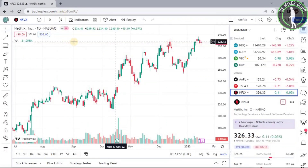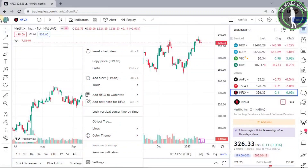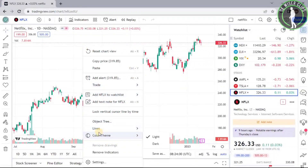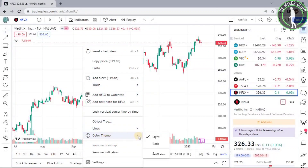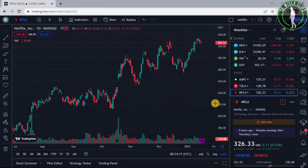After coming on the chart, you just have to right-click on it and you will see this option right here called Color Theme. In this you can see Light and Dark, so if you want to activate dark mode on TradingView, just click on the button called Dark, and as you can see the dark mode is now enabled on my chart.